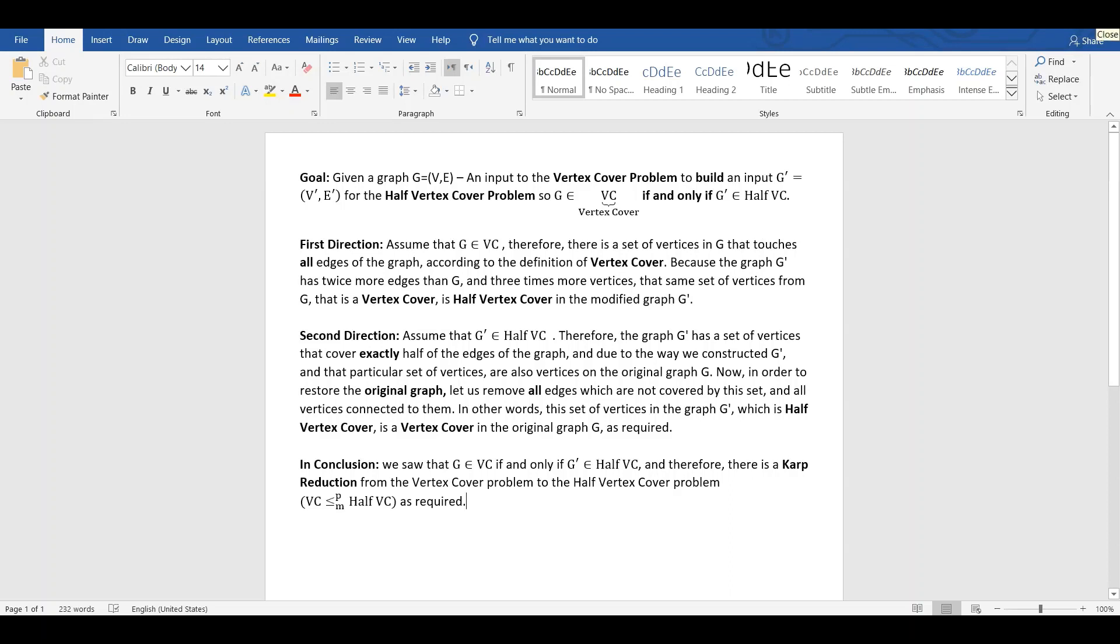Goal. Given a graph G equals (V,E), an input to the vertex cover problem, to build an input G' equals (V', E') for the half-vertex cover problem. So G in VC if and only if G' in half-vertex cover.